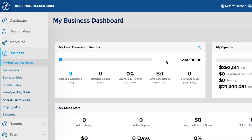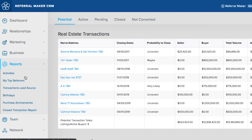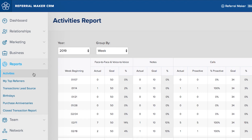Track your transactions and monitor your referral ratios in ReferralMaker CRM on the Business Dashboard. This will show you how you're doing against your goals and how you're doing receiving and closing referrals. Utilize the reports to see your purchase anniversaries, lead generation activities, birthdays, and closed transactions.